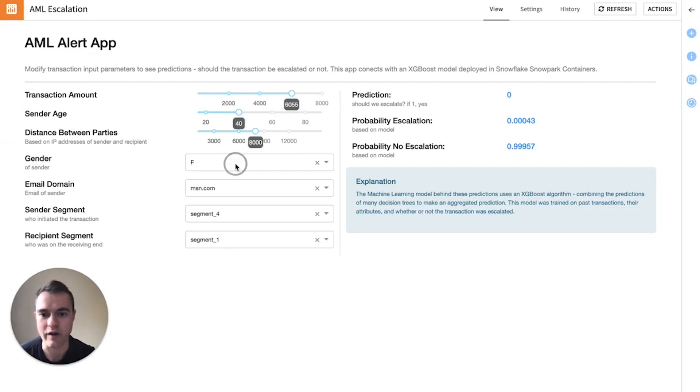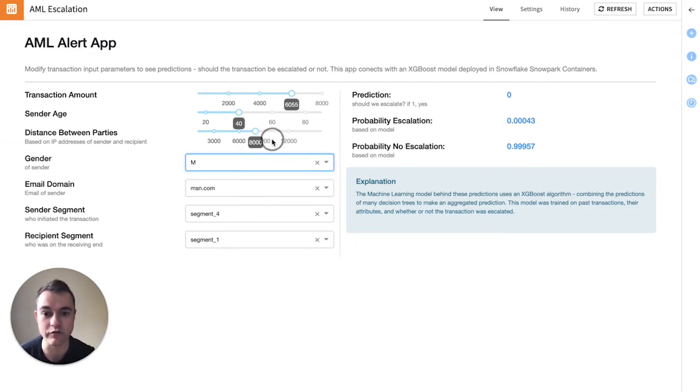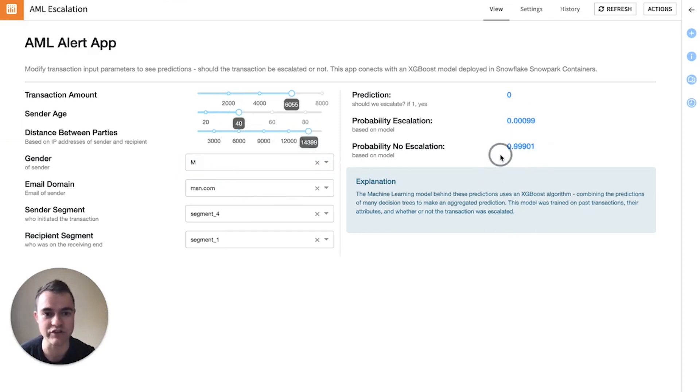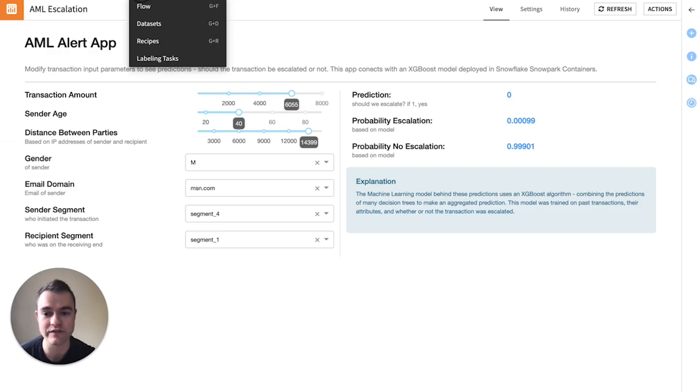Okay, cool. So we can see different features, different input parameters, and see in real time how our model is changing its predictions. And again, this model is deployed on Snowpark Container Services.